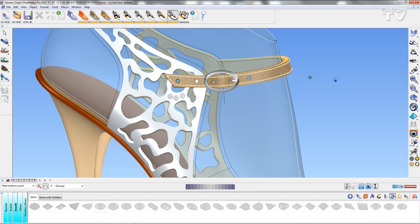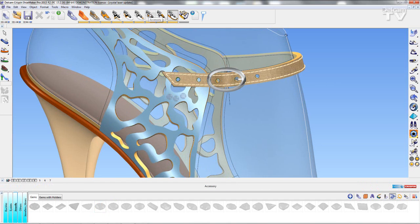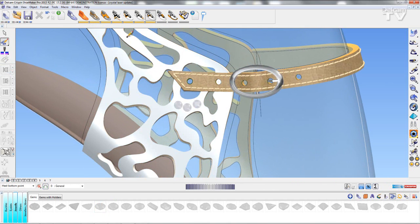I can also draw them on a curve, so if I go to the accessories section I can choose curve and I can simply just draw them just as before.